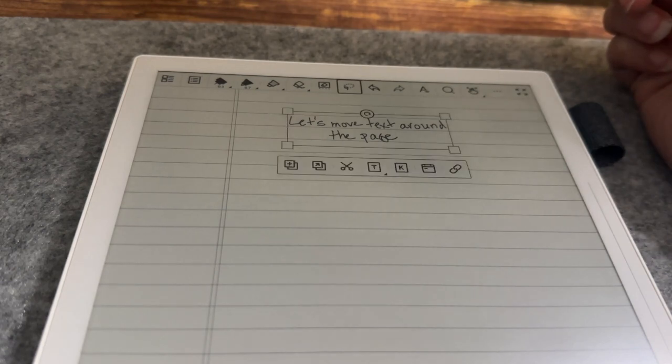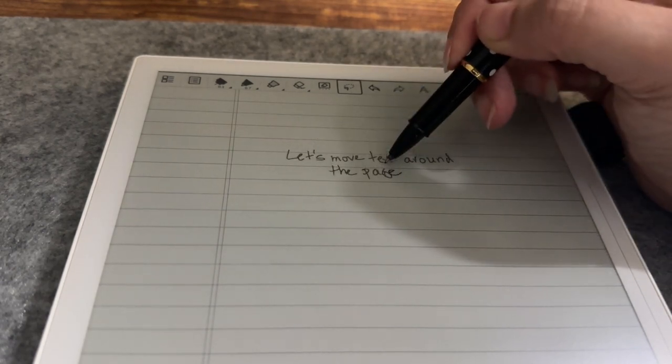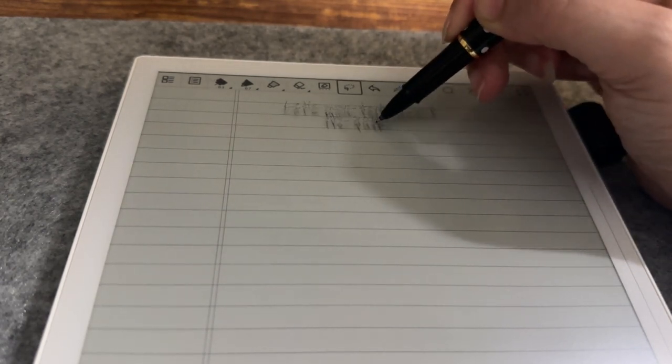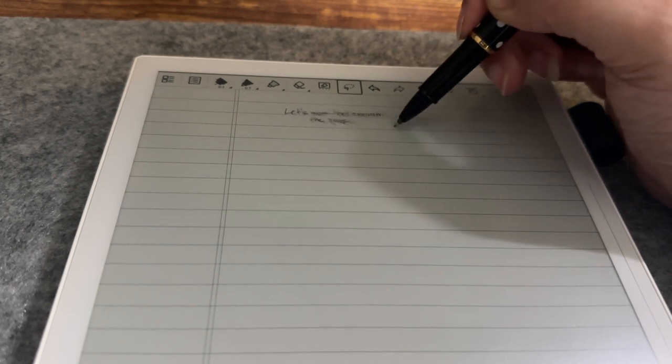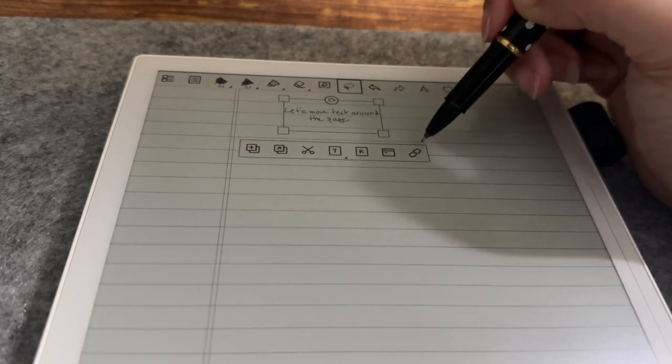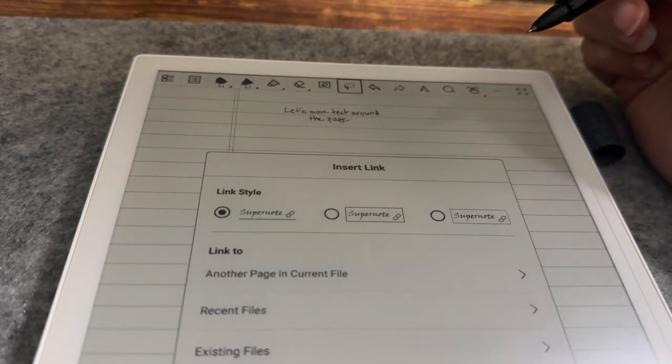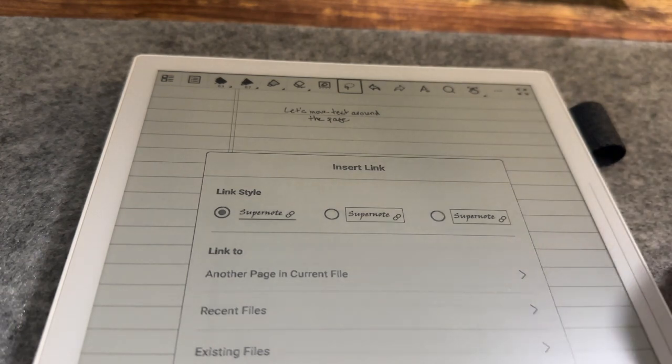However, there is a clear winner in this category, and that goes to the Supernote. Some additional features that stand out is the ability to create links, not only to external sources but internally in notes. Another is being able to bookmark, assign keywords, and star important writing, allowing you to organize and find your notes later.